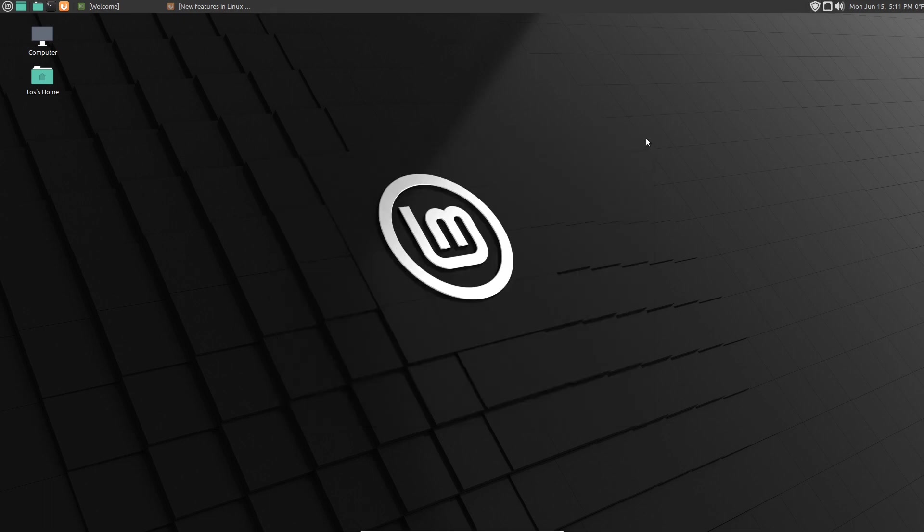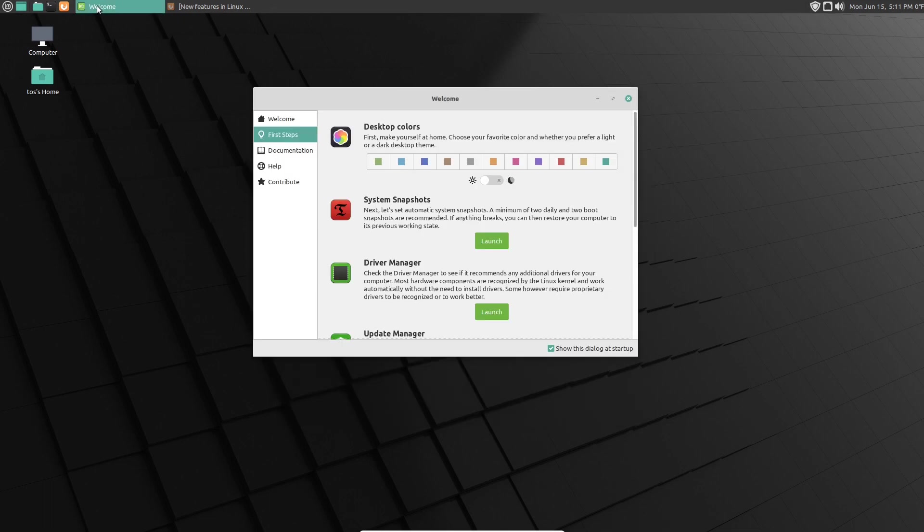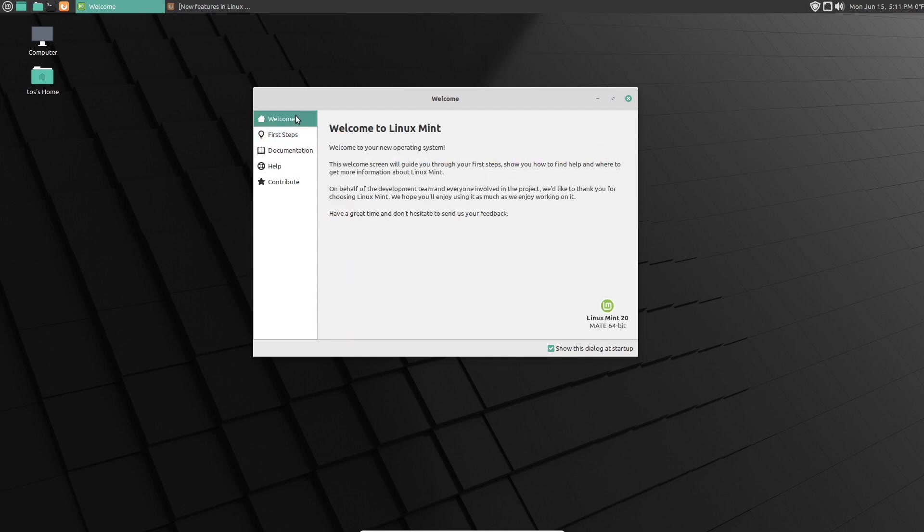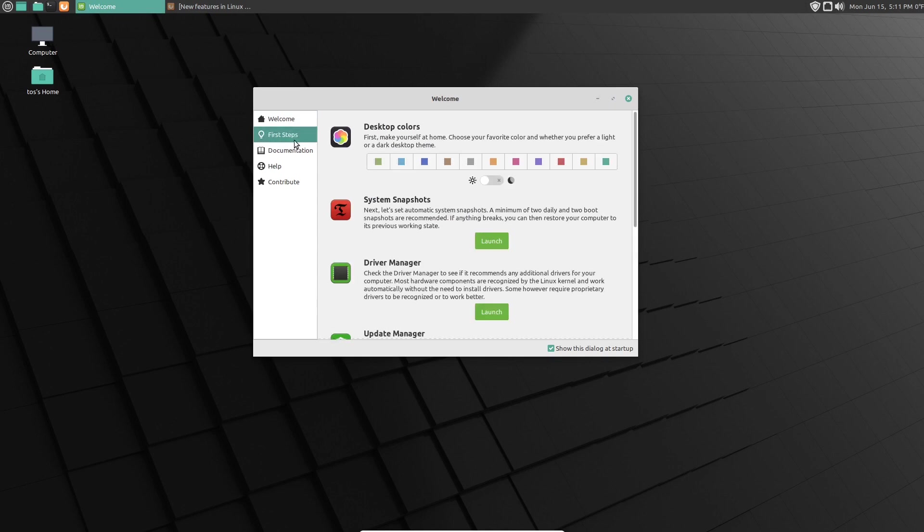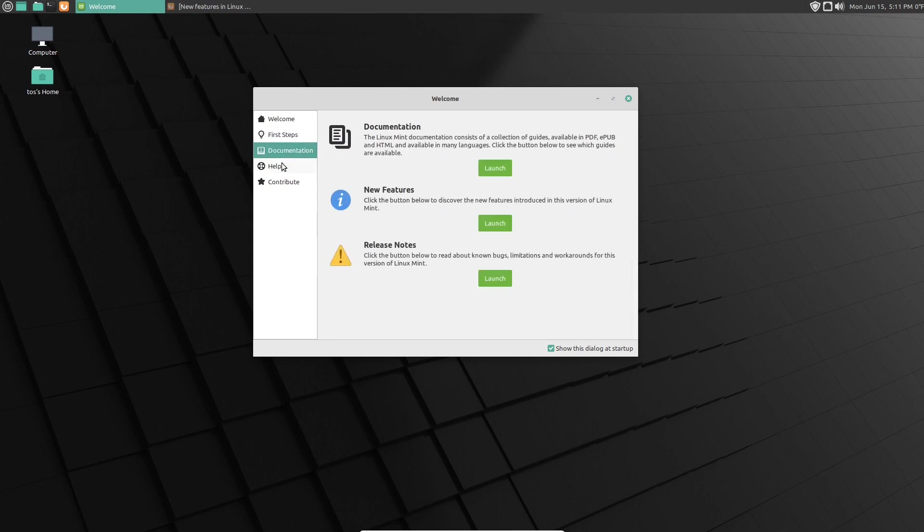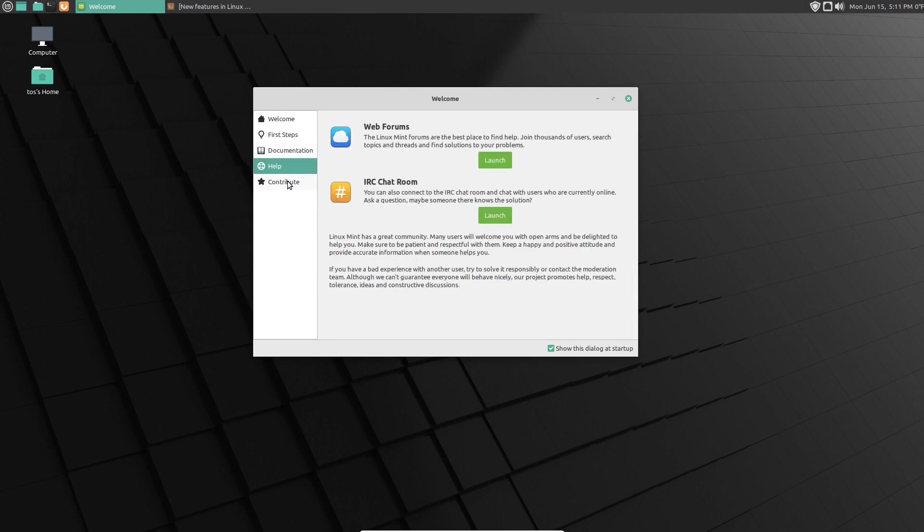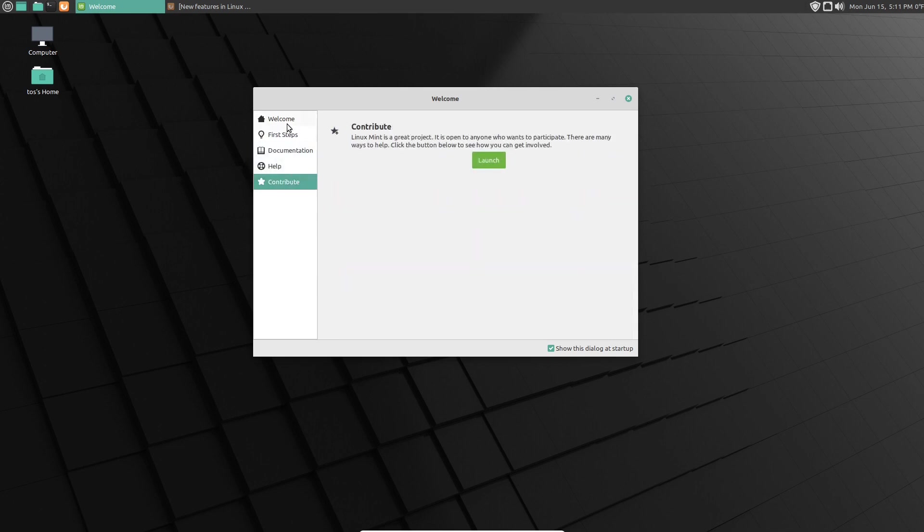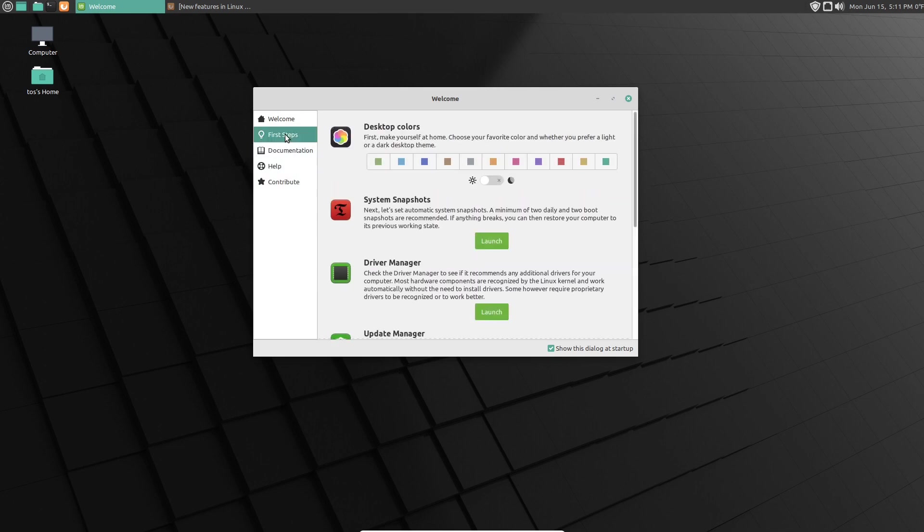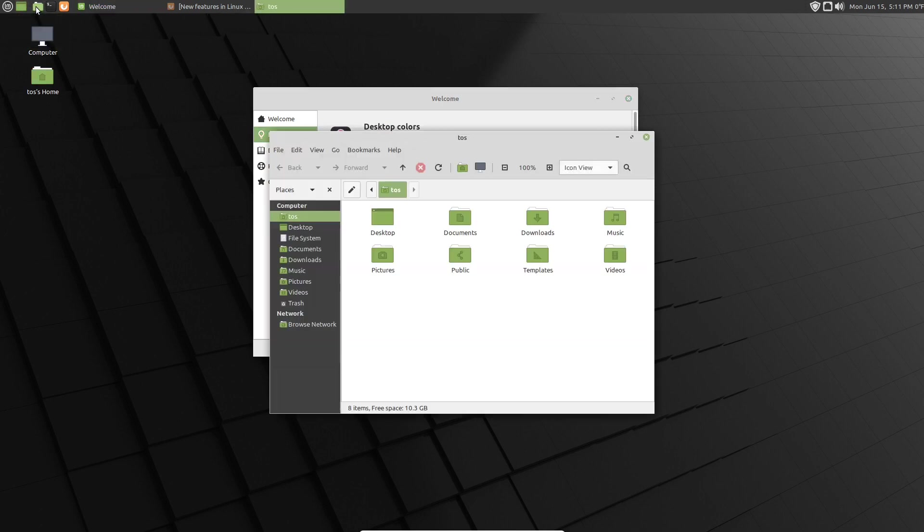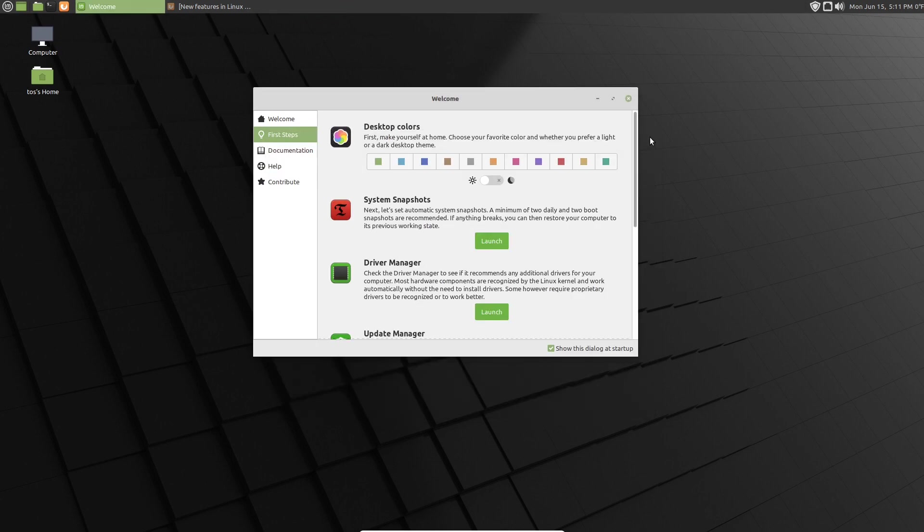Updates I already have done. One thing that this does, when you first boot, it does pop up with this very nice welcome screen. Welcome, First Steps, Documentation, Help, and Contribute. If we go back to First Steps, I believe the default color was this green. It's not my favorite desktop color, but that can be changed. As you saw, I had a different color. I believe it was teal.